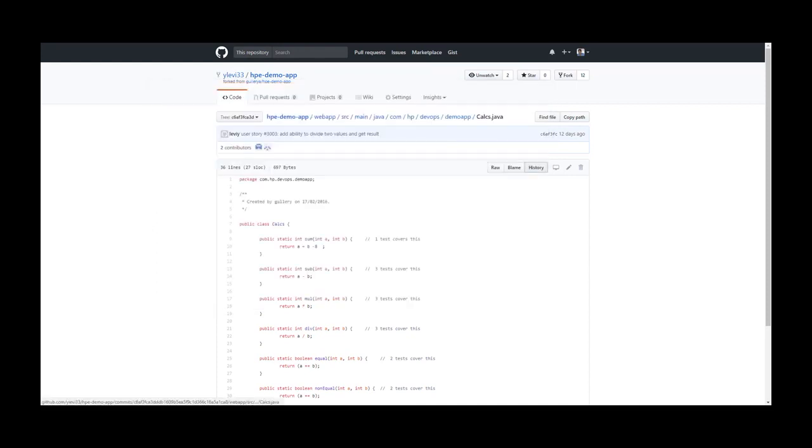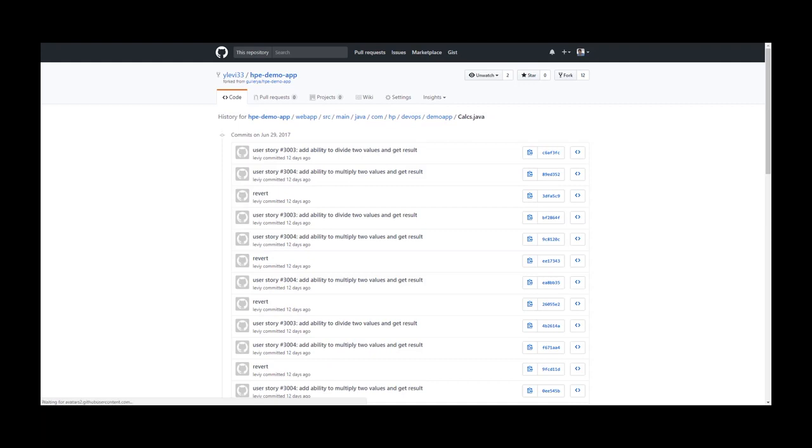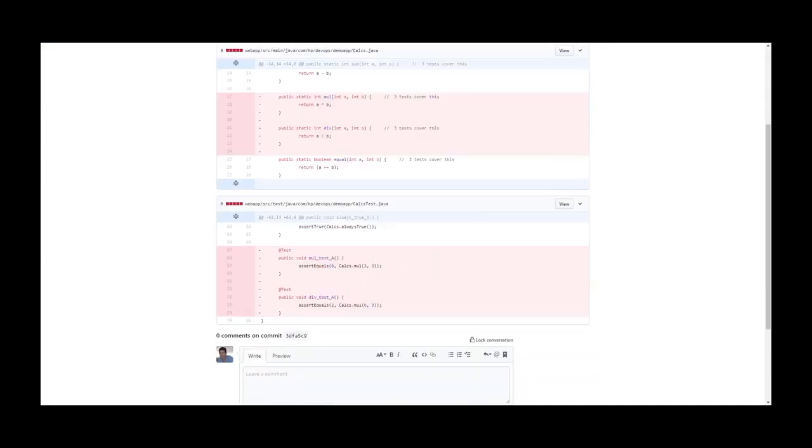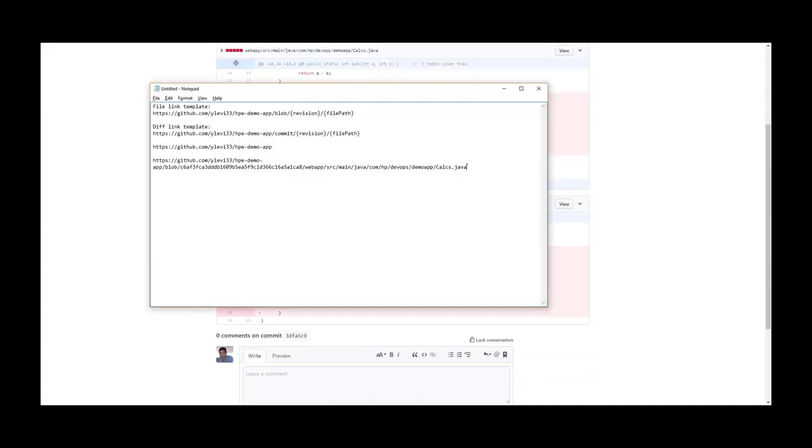I can then click on the history. Click on another revision. Copy the link. And this will be the diff link.